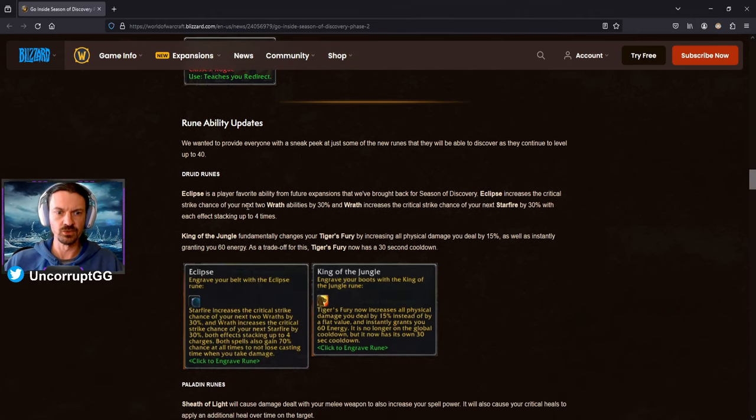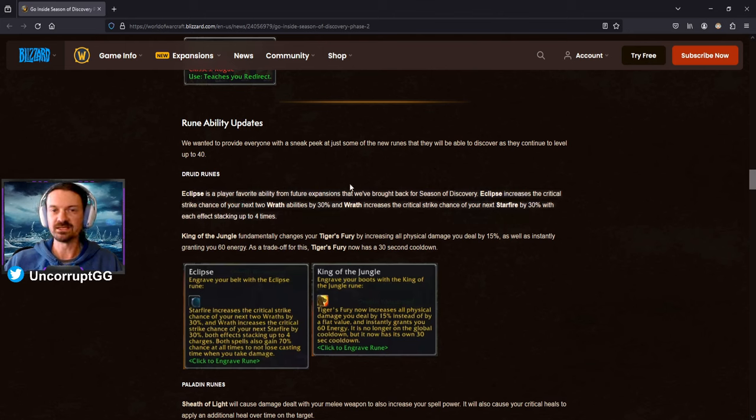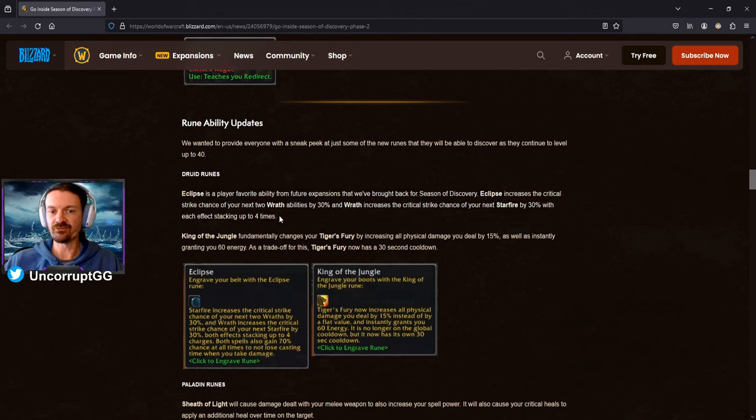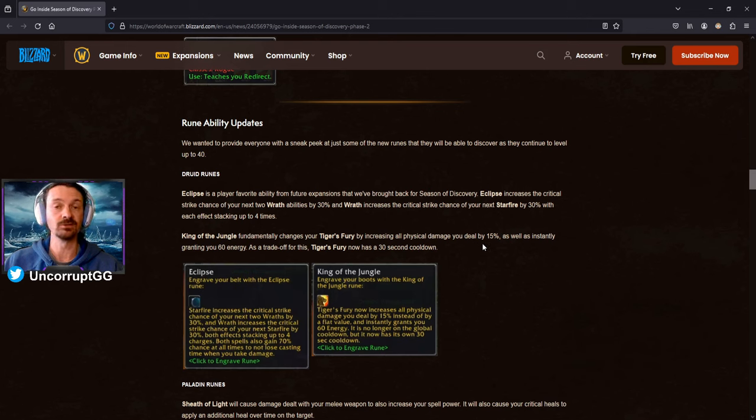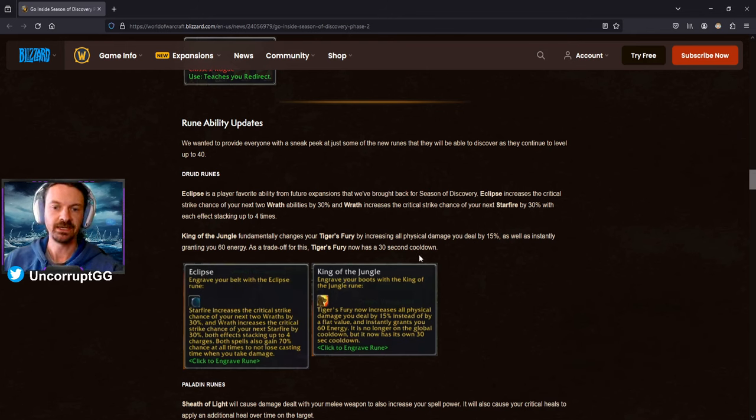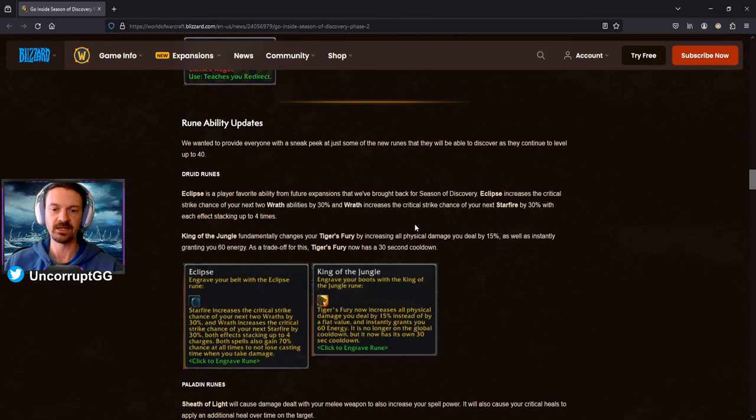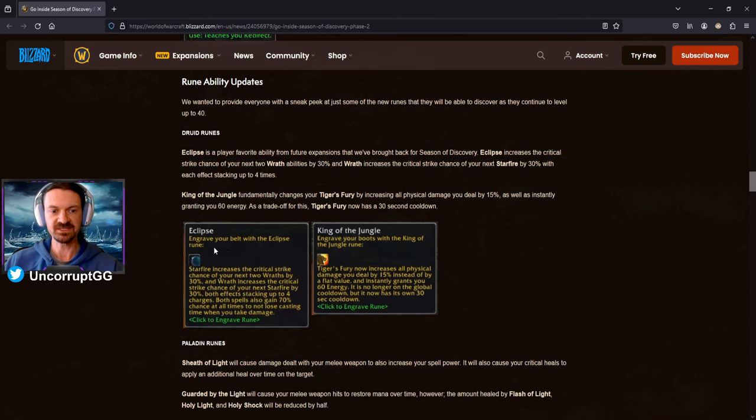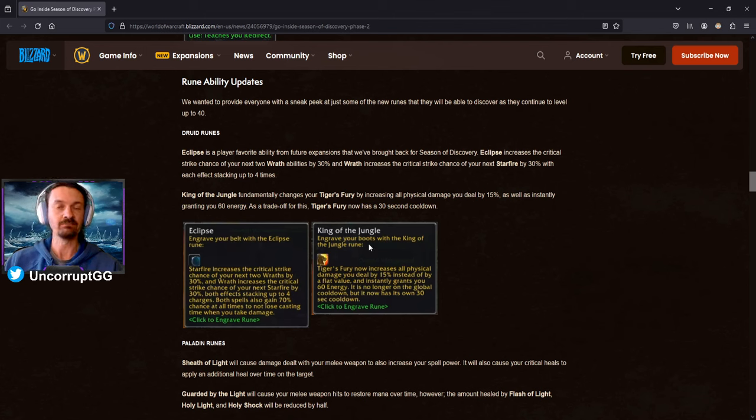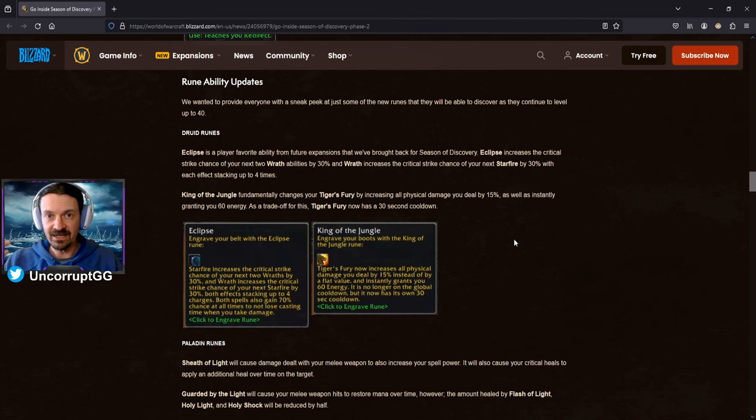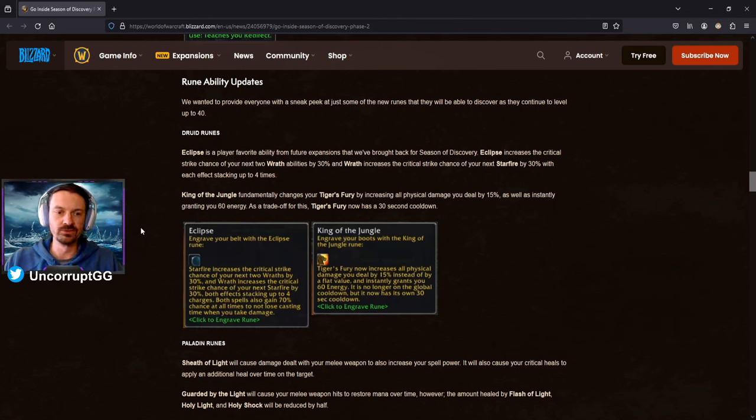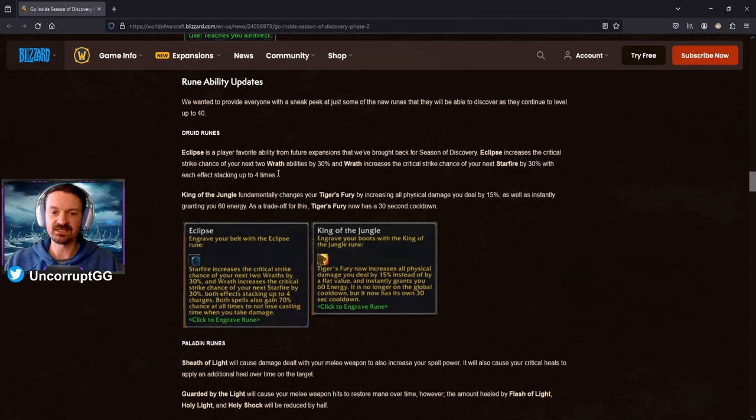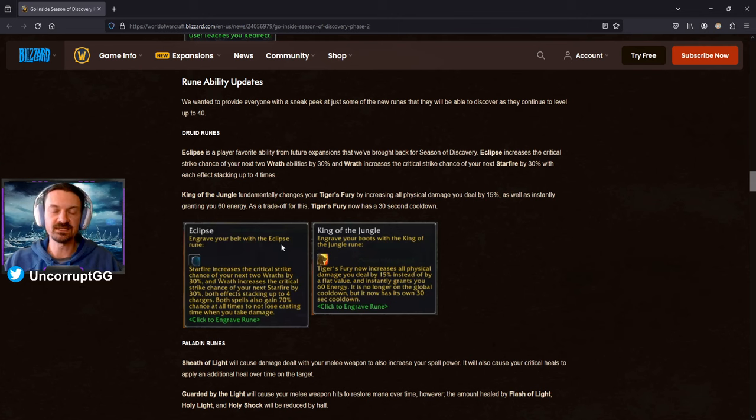Starting off with the Druid runes, we are going to have Eclipse for the people that like to play the Moonkin spec. Never really been a big fan of that myself. It's definitely going to be a buff. Whether or not you like the play style will be up to the individual. And King of the Jungle fundamentally changes Tiger's Fury by increasing physical damage you deal by 15%, as well as instantly granting you 60 energy. And it's going to go to a 30-second cooldown. So big buff for Tiger's Fury, which is actually totally worthless right now. I don't even have it on my bar on my Feral Druid. And then you can see here, Eclipse is going to be a Belt Rune, and King of the Jungle is actually going to be a Boots Rune. So kind of what I take from this, just the way that they've laid out Season of Discovery, there were four runes available on the slots that were introduced in Phase 1. So I'm kind of under the assumption that there will be four runes for the Belt, four runes for the Boots.